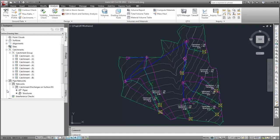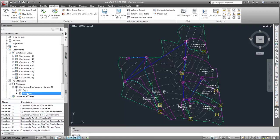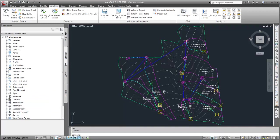Before we begin the export process, let's examine the pipe network. Notice that each structure is defined as a different part type. You can specify how each part type will be migrated.